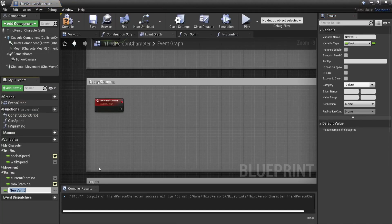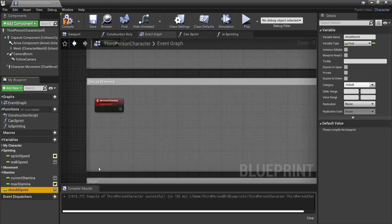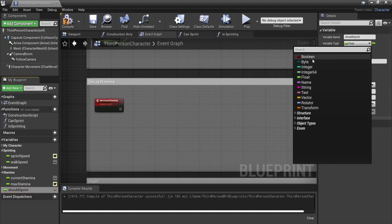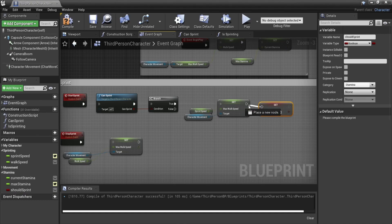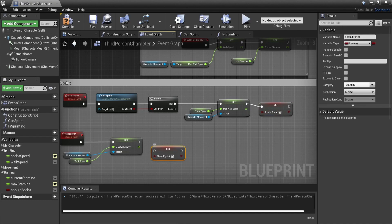Let's start with making our decay stamina event. In this event we will first need to check if we're sprinting. So we'll add a boolean called should sprint and we set it to true in the start sprint and to false in the stop sprinting.